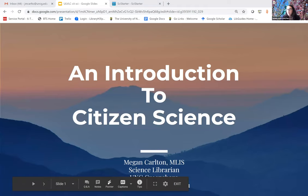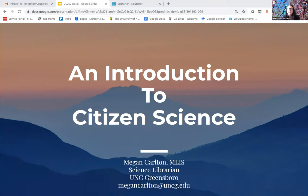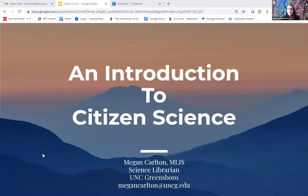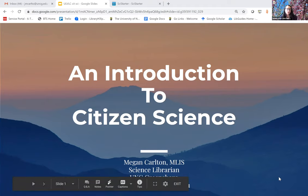I'm going to introduce today's presenter for the ULVLC, who is Megan Carlton, our science librarian. Megan is going to be giving us an introduction to citizen science. I asked Megan to do this because I know she is kind of an expert on this concept, and I really don't know very much about it. I thought there would be some interest in it, and I was right because people signed up. If y'all have any tech issues, please feel free to use the chat. I'll keep an eye on it. Otherwise, I'm going to turn things over to Megan.